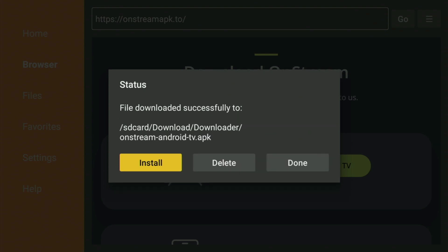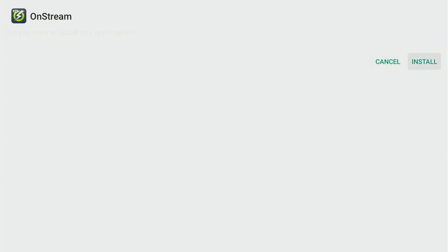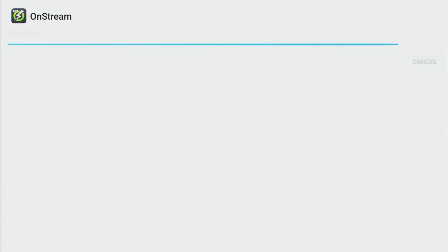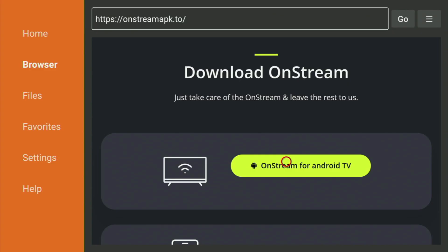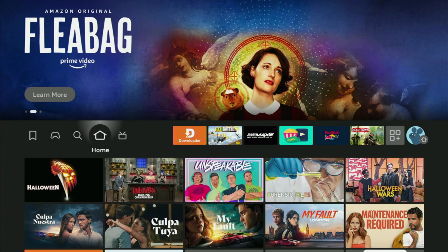Wait for a couple of seconds until the download is finished. After that, click Install. The app will now be installed to your Amazon Fire Stick — that's how you install OnStream on the Fire Stick. After installation, don't click Open yet. Instead, press Done, because this way you get the option to delete the installation files, which you don't need anymore. Just click Delete, and then Delete once again. This way you will save yourself some free space on your Fire Stick.